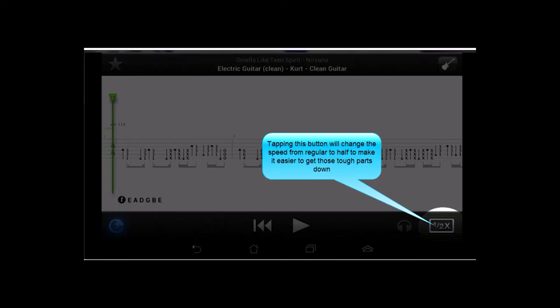Over on the right side, if you want to speed up or slow down playback, there is a button for that right here. It just basically gives you two options, regular speed and half speed.